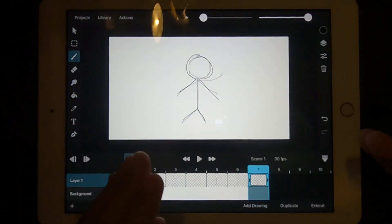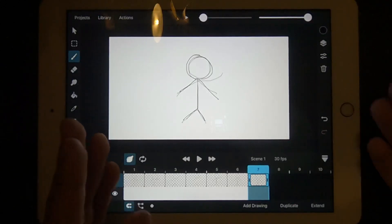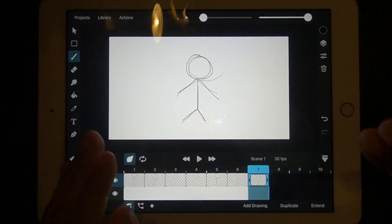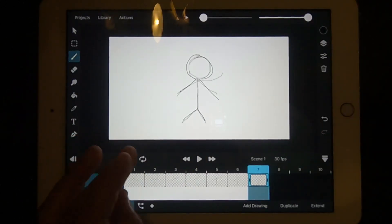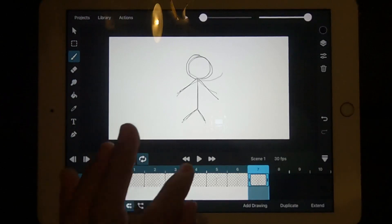There, I've created my first animation in ToonSquid. If we play it and press the loop icon, he should wave.